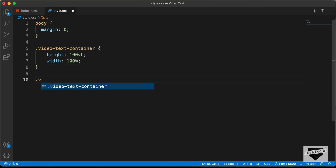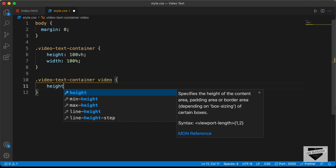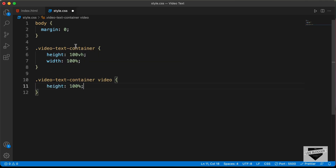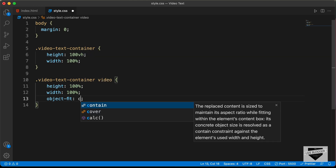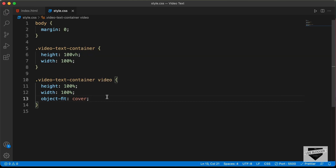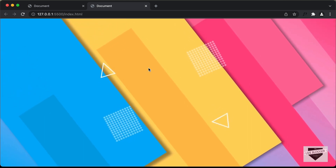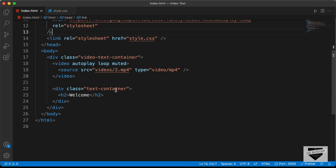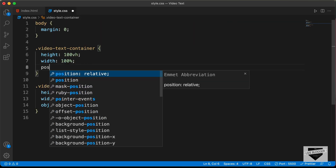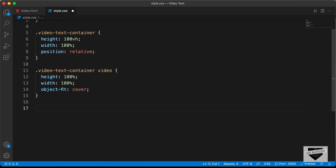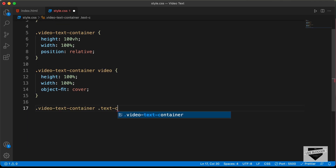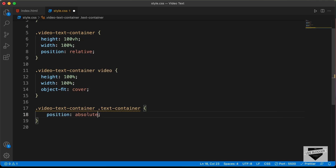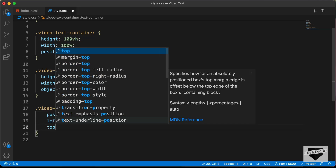Now let's set the height of the video as well. I'll target VideoTextContainer video and set the height to 100% of the parent, width to 100%, and object-fit to cover so it has the correct aspect ratio. Now we have the correct width and height for the video. The next thing is to set the position of the text container relative to the VideoTextContainer, so on VideoTextContainer we type position: relative. Then targeting VideoTextContainer .TextContainer, we set position to absolute, left to 0, and top to 0.